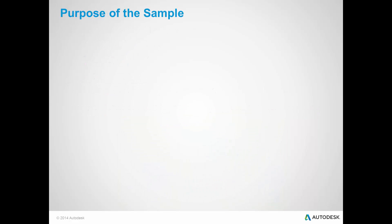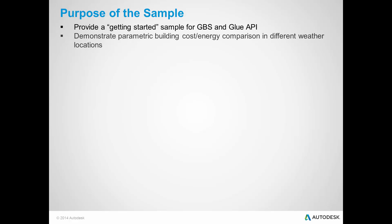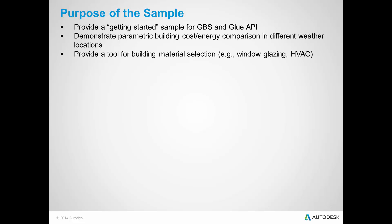The purpose of the application is to provide a getting started sample for GBS and Glue API, to demonstrate parametric building cost energy comparison in different weather locations in the US. It also serves as a tool for building material selection, such as window glazing and HVAC systems.